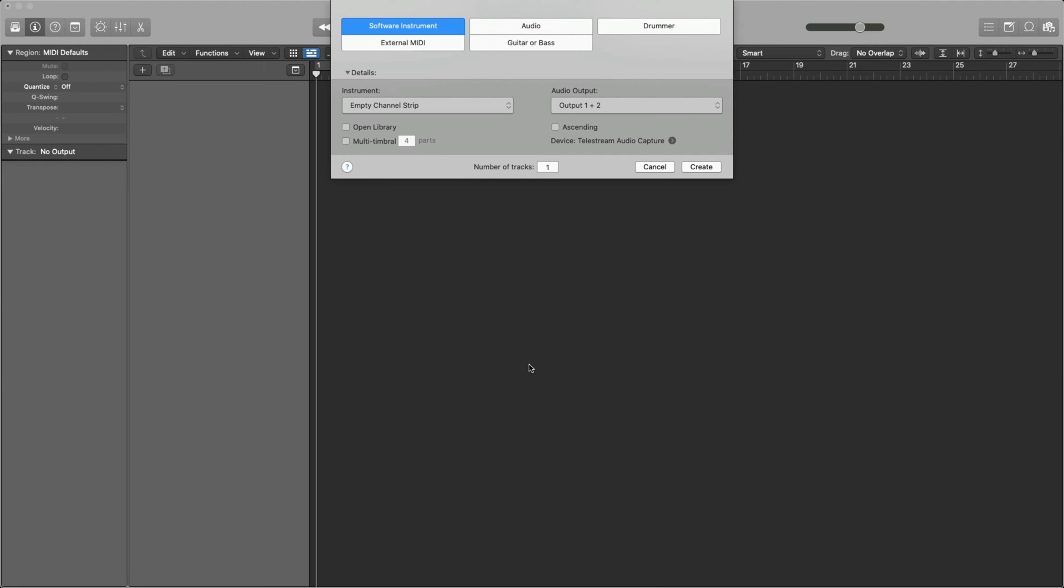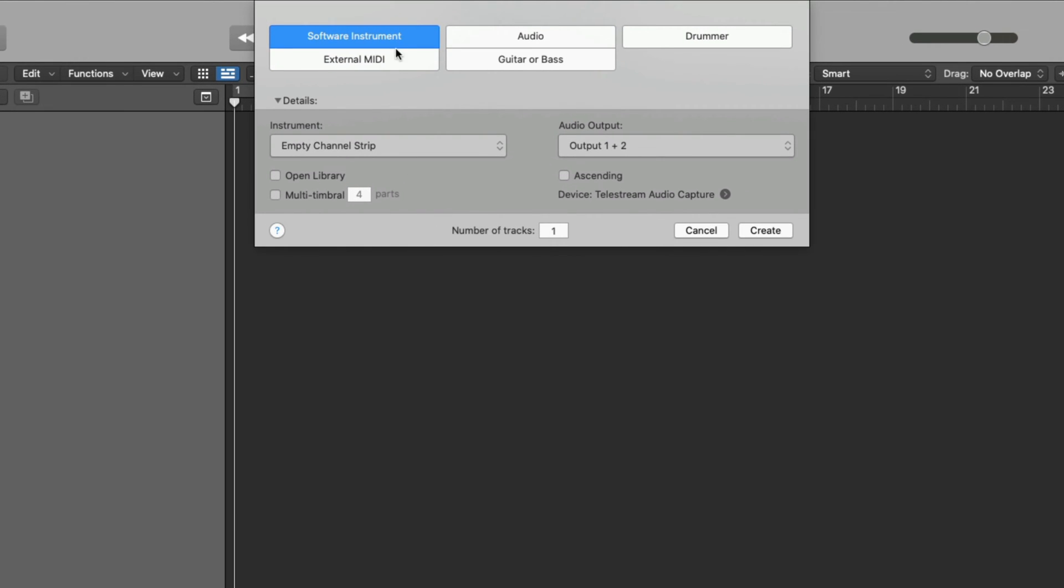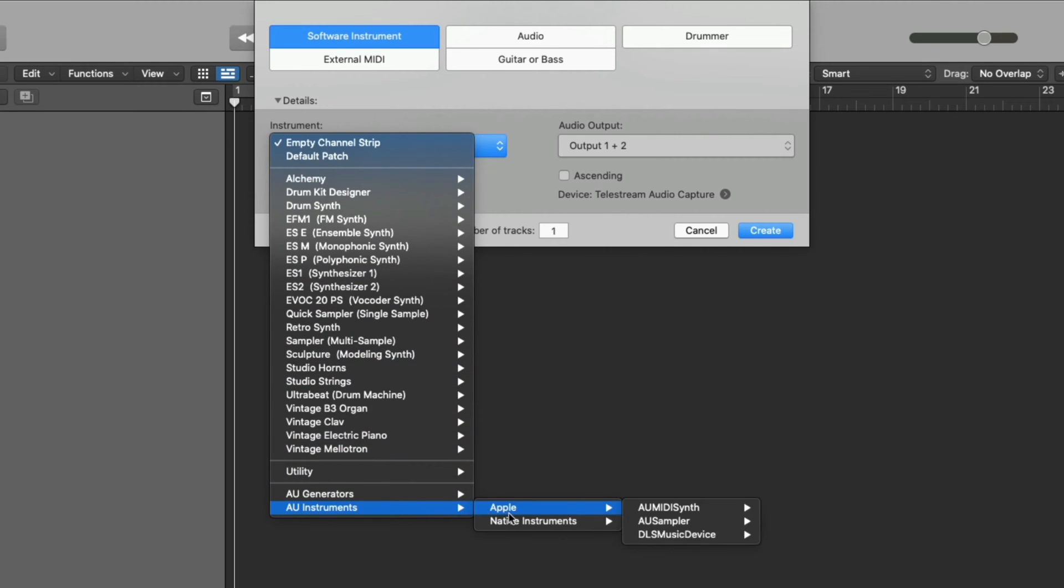I have a blank Logic project open and I want to add my first instrument. Let's load up one of the Play Series instruments we installed, Cloud Supply. I'll first click on Software Instrument, click the drop-down menu, go to AU Instruments, and Native Instruments.